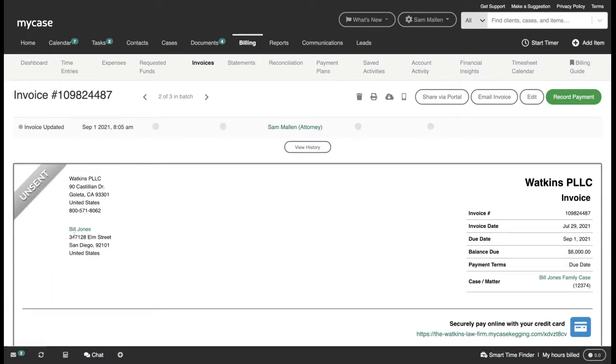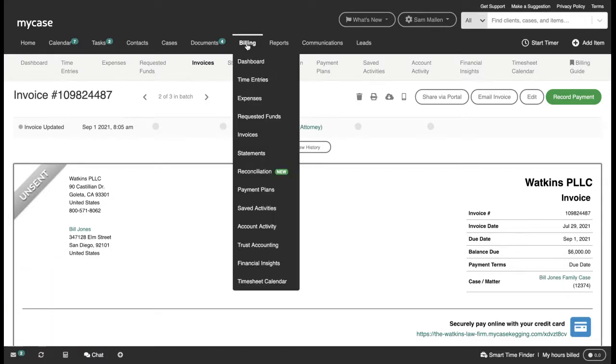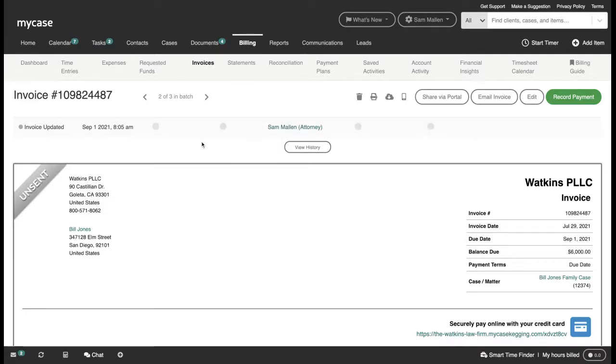To send my client, in this case Bill Jones, a payment link, all I had to do was navigate to the billing and invoices section of MyCase and select the relevant invoice that I wish to send off.